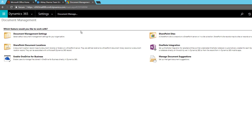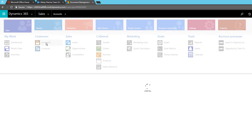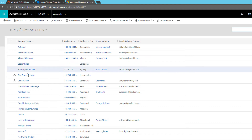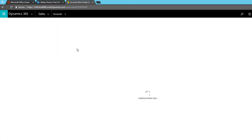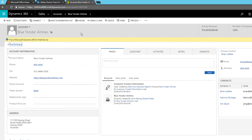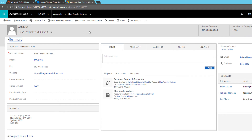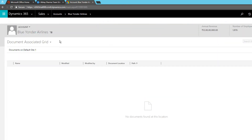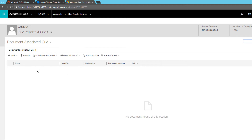Let's go back to Accounts and try to upload a document. I'll go to Blue Yonder Airlines. You need to open the account or any record that is enabled for document management. Click on the record and then click on Documents. If Documents is not available in the navigation pane, it means it has not been added and you will need to manually add it.